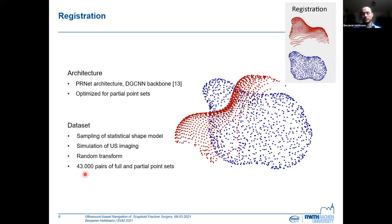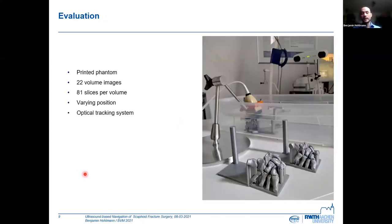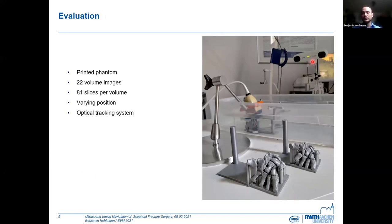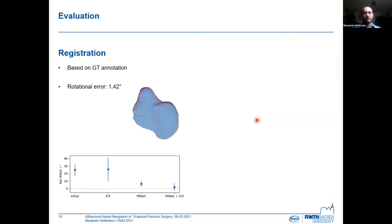For evaluation, we printed yet another phantom and placed it underwater. We recorded volume images with our ultrasound probe with varying positions and rotations — 22 volume images in total with 81 slices per volume image. We recorded the scene with our tracking system such that we know the exact position of the surface. We then investigated the registration in an isolated session, meaning we based this analysis on the ground truth annotation of the surface. You can see this very clean partial point cloud here.